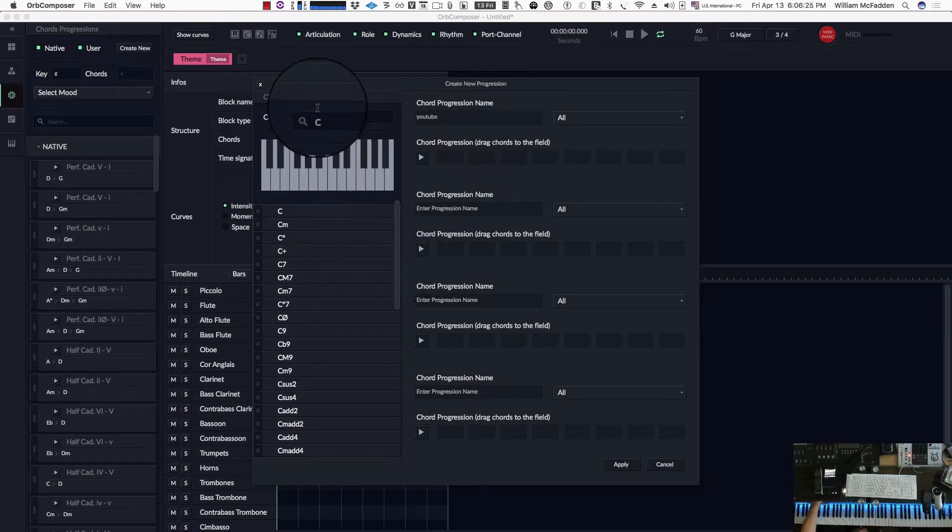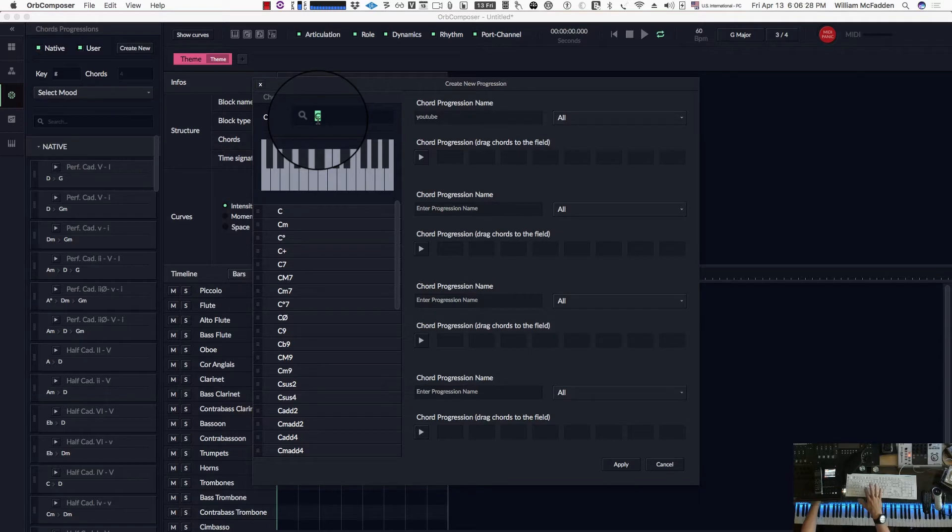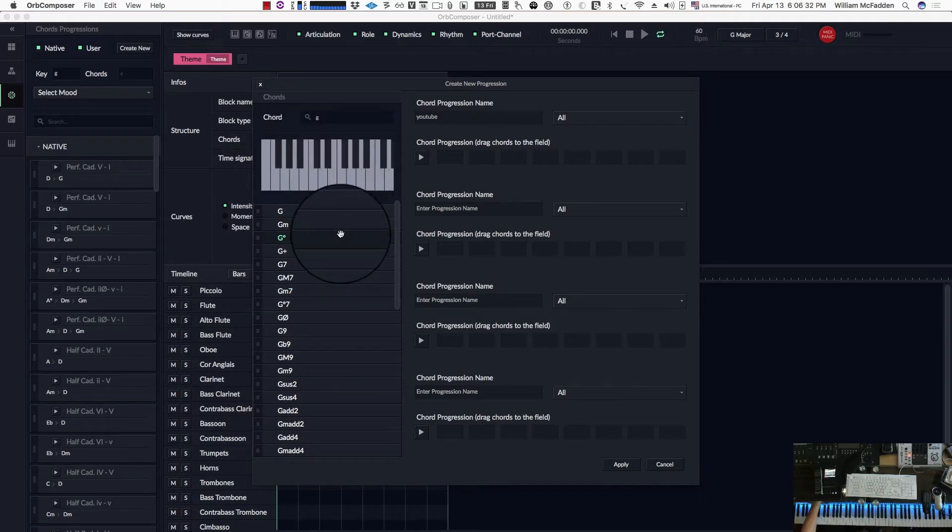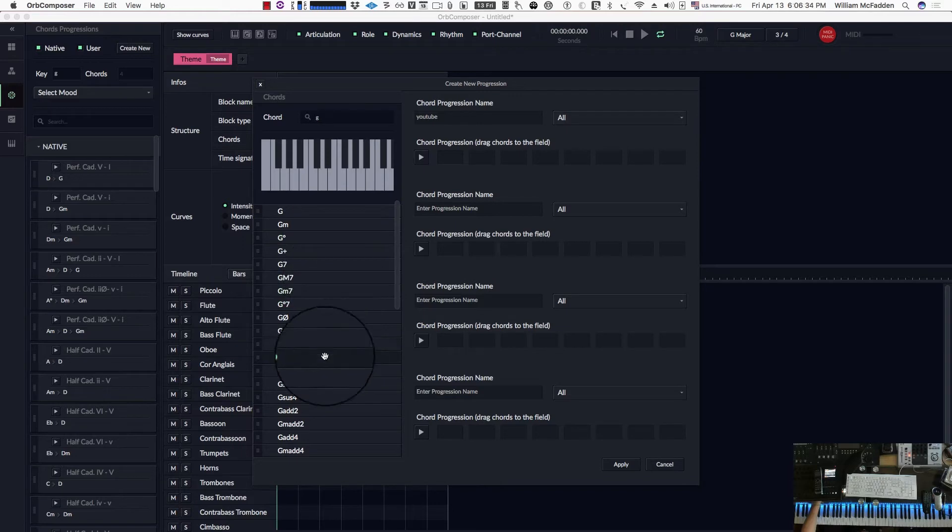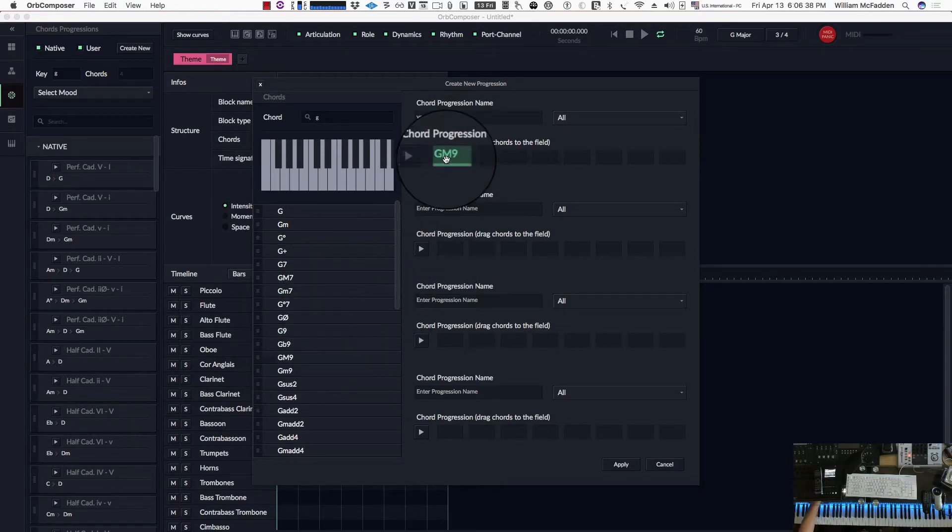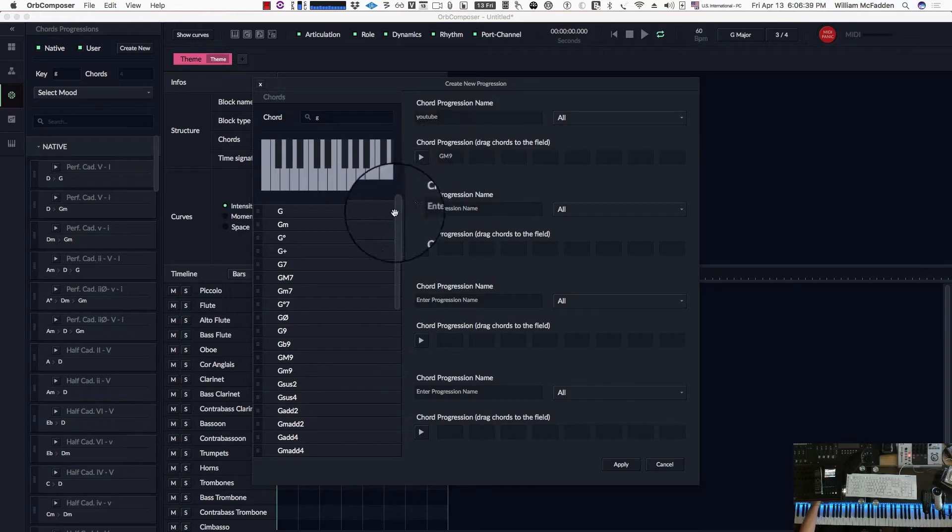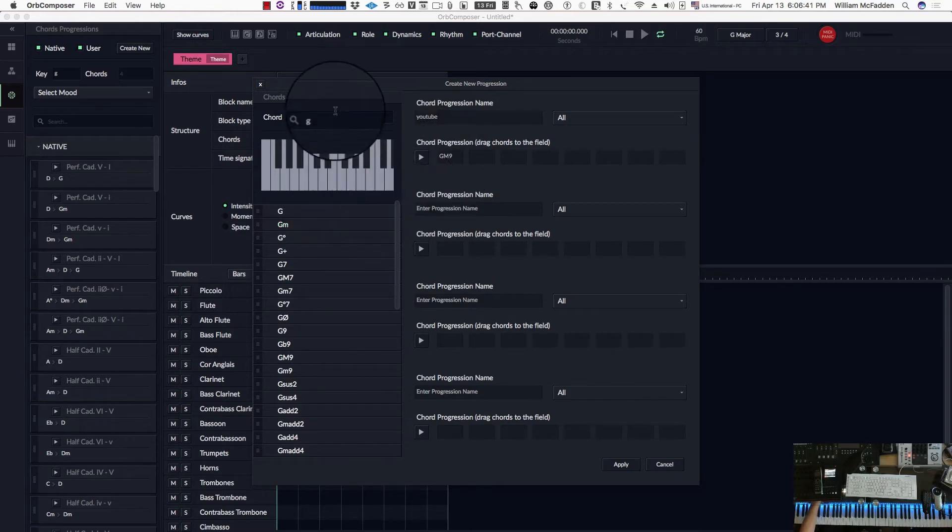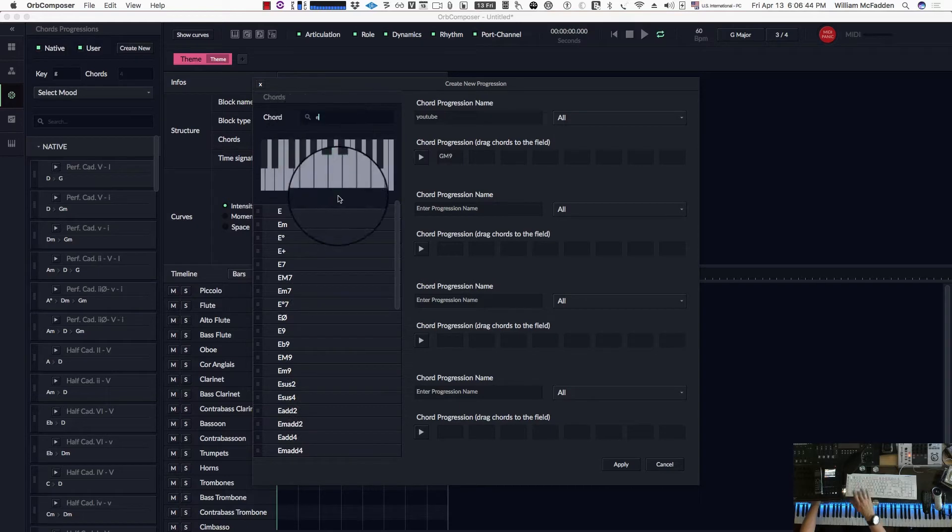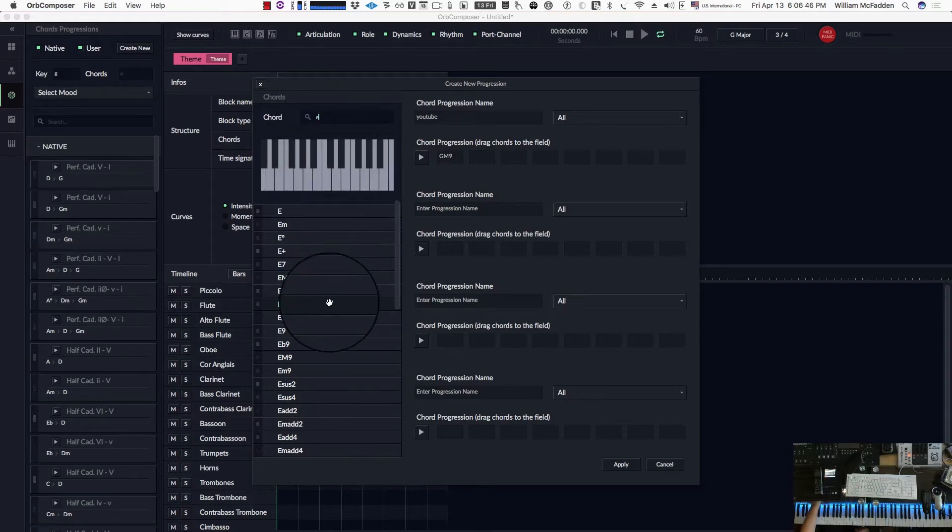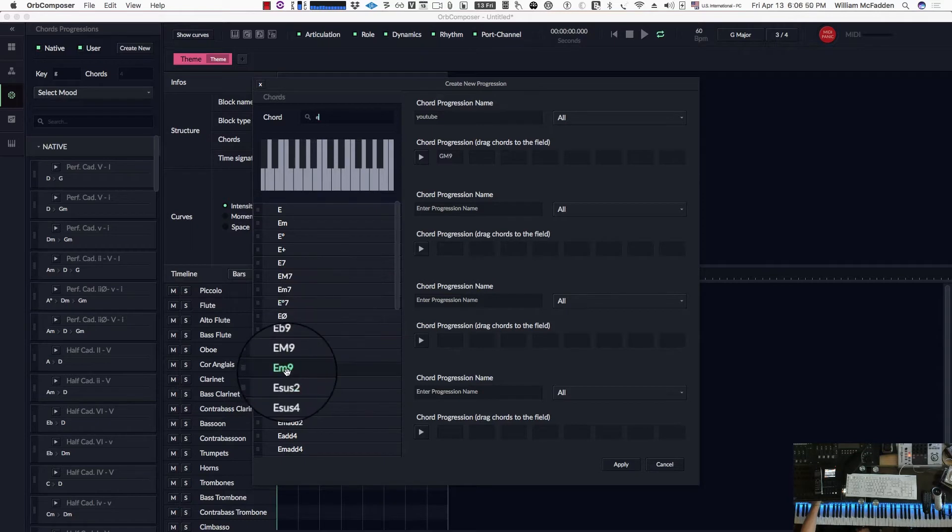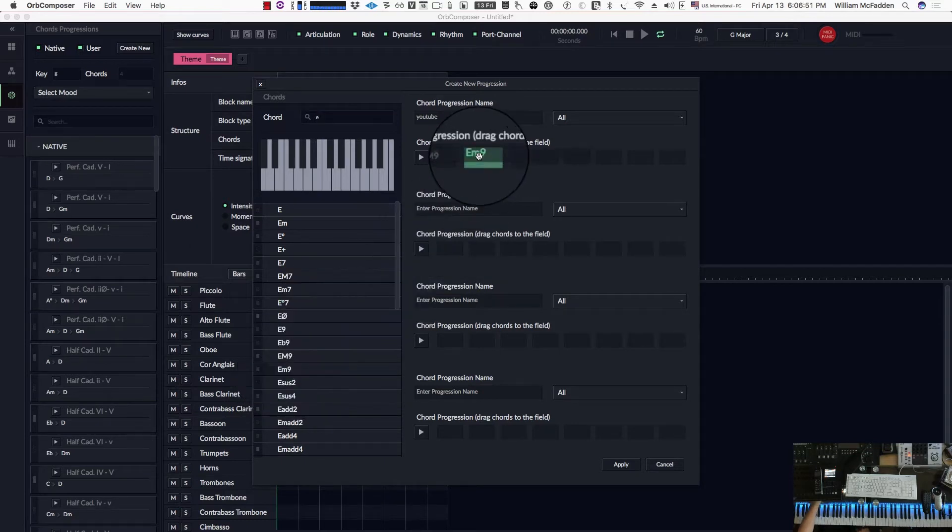Then we'll enter our first chord. I'll type in G. Since our first chord is a G major 9, there you have the G major 9 symbol, so we'll drag it over. The next chord is an E minor 9, so I'll type in E, scroll down to the E minor 9 which is right there, drag it over.